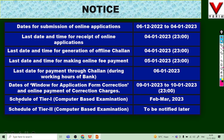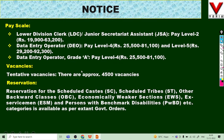The probable schedule for Tier 1 examination is February-March. Tier 2 notification will come later. Posts available include Lower Division Clerk at pay level 2, Data Entry Operator (DEO) at pay level 5 with basic salary ₹29,200, and DEO Grade A at pay level 4 with basic salary ₹25,500.